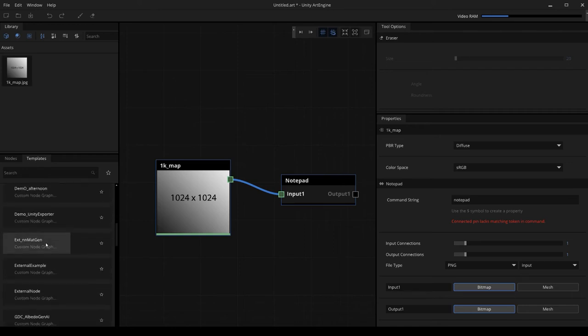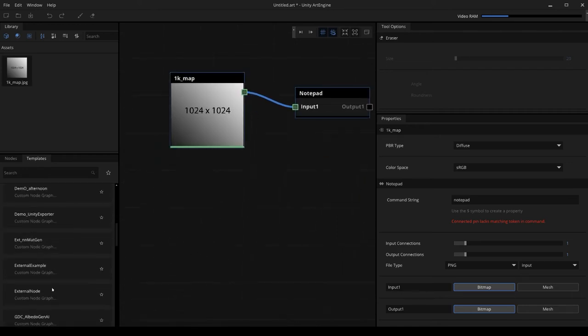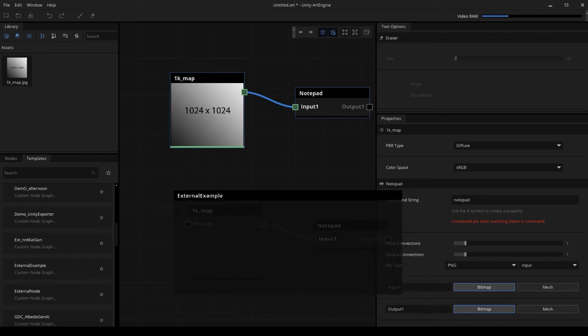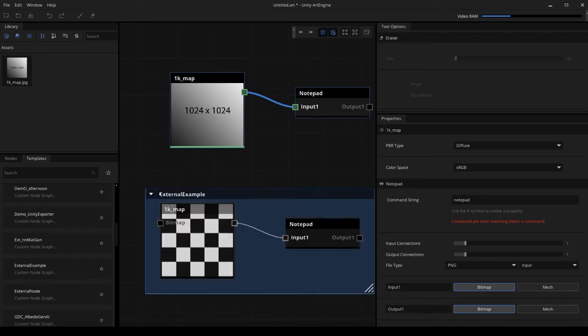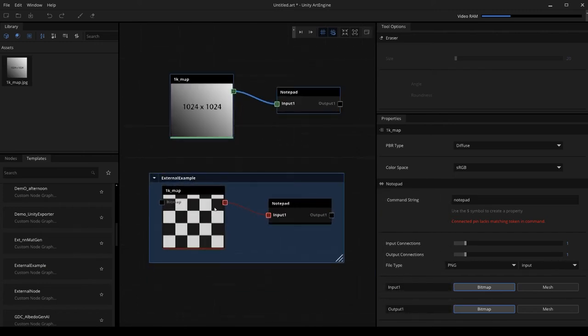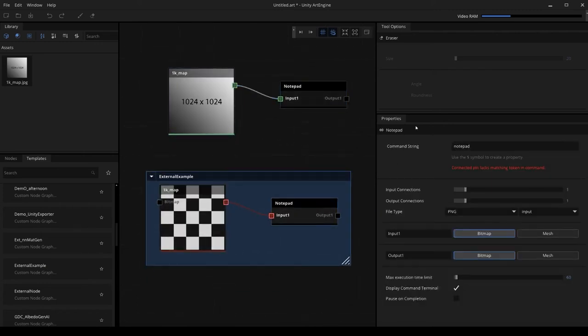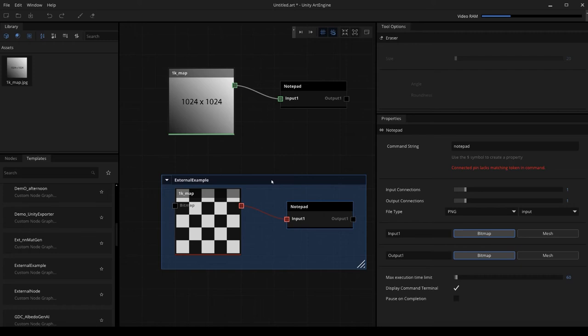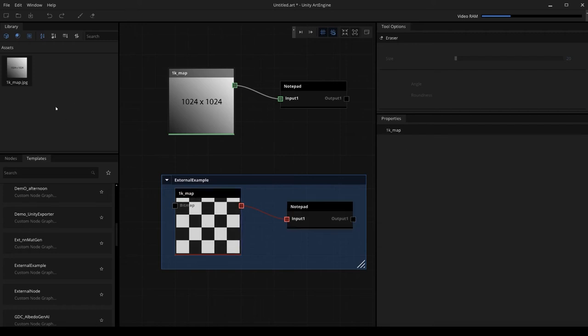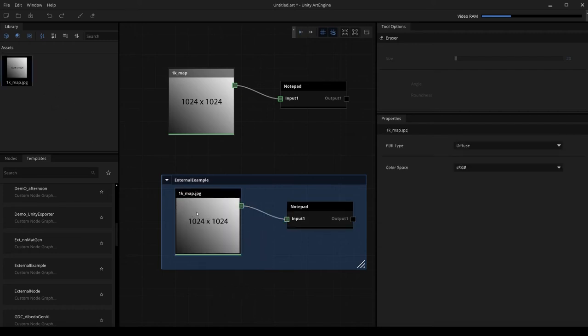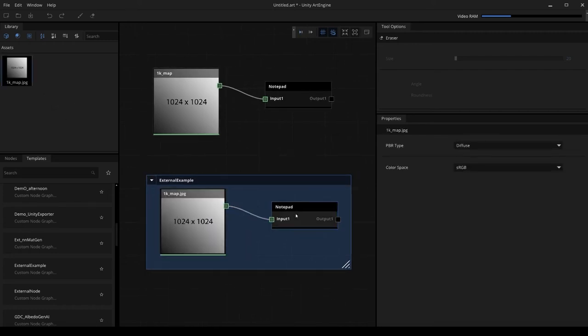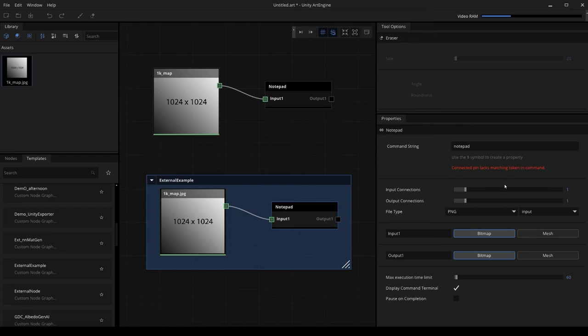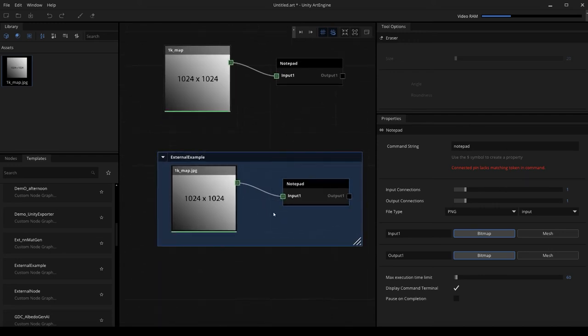I'm going to jump into our template section and then we're going to find the external node that we just saved out, so external example. Drag and drop that in. Now we have our external node commands saved from the last operation up here into this template that we can use. What we can do with this checkerboard is drag and drop an image from my library and then we can execute that as well.